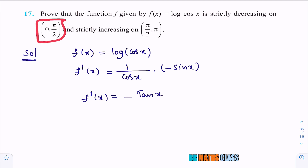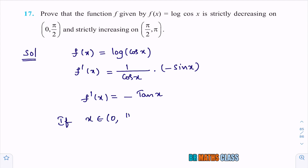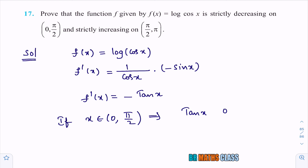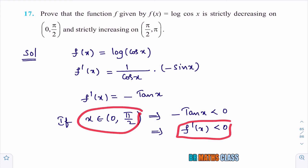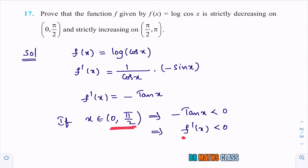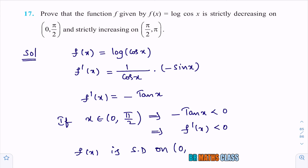If x ∈ (0, π/2), x is in the first quadrant, where tan x > 0. Therefore −tan x < 0, meaning f′(x) < 0 for all x ∈ (0, π/2). Since f′(x) is strictly less than 0, f(x) = log(cos x) is strictly decreasing on (0, π/2).